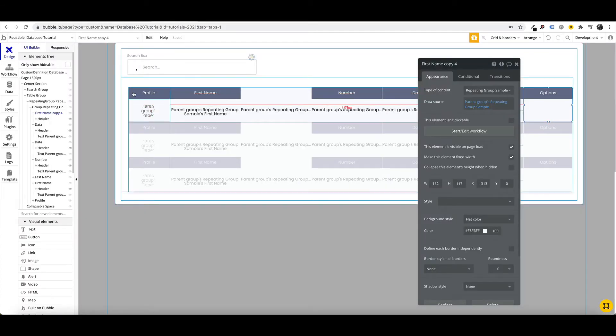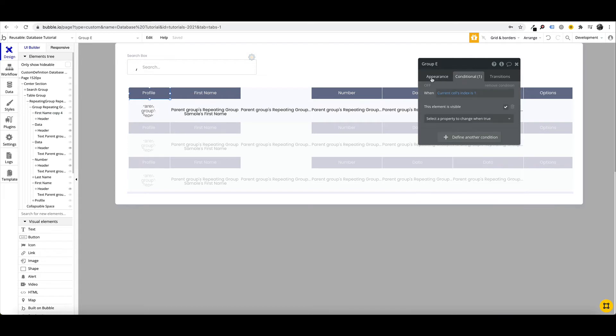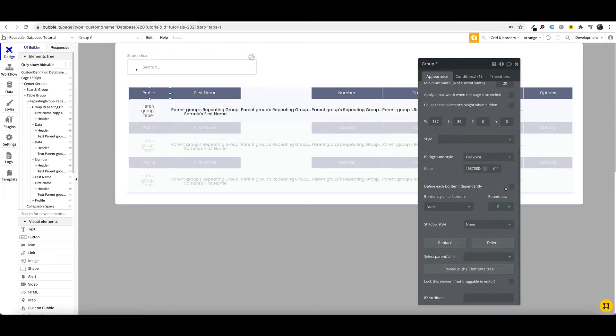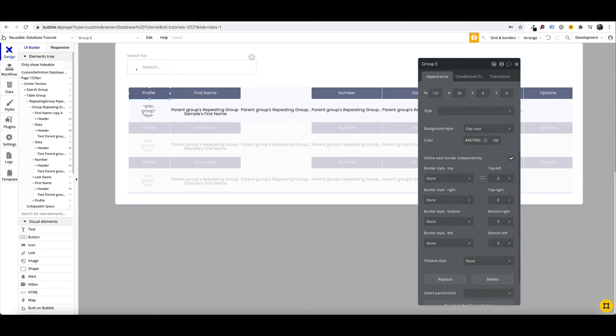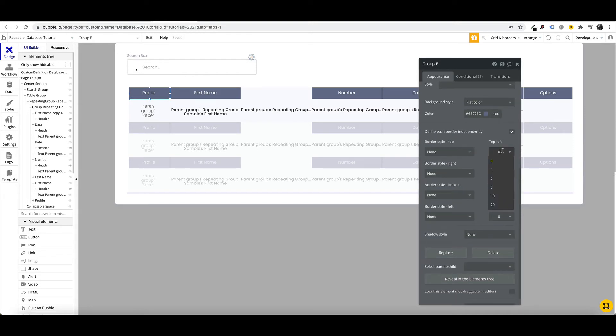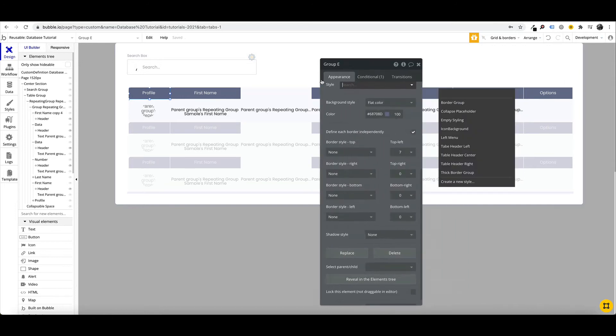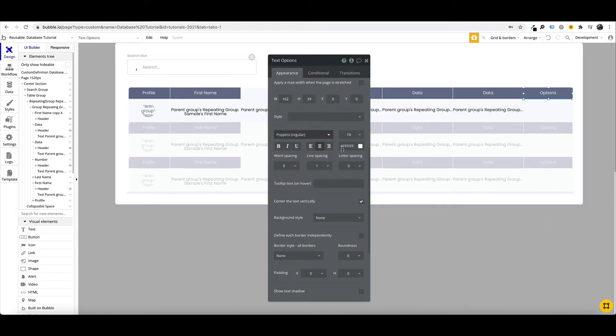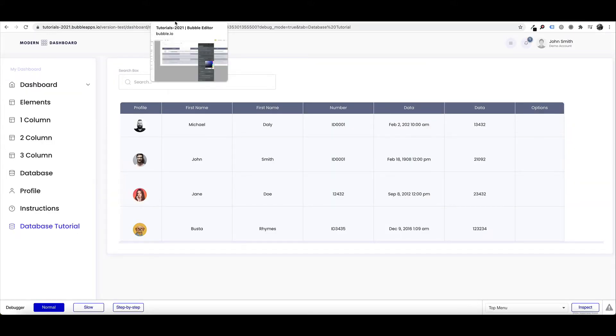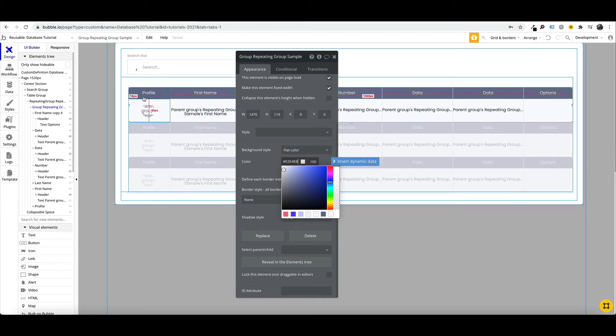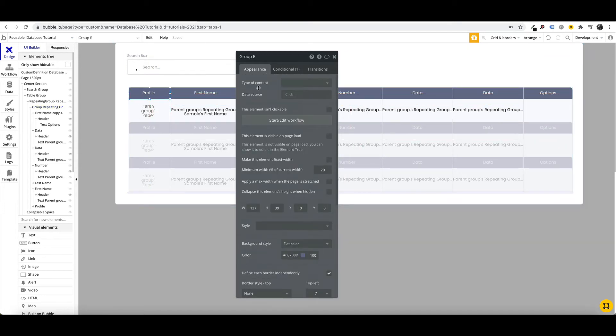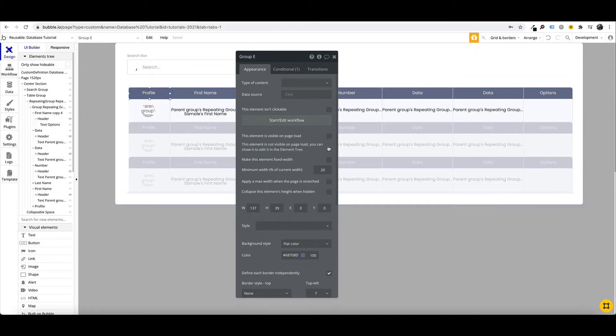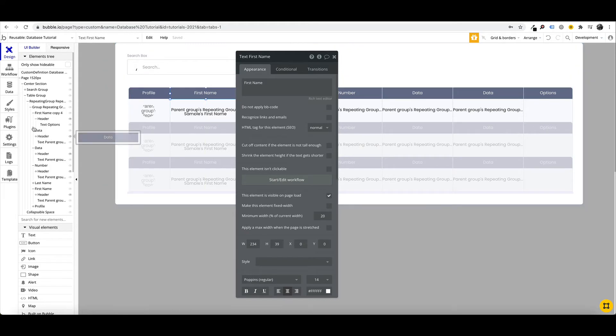So we've just populated this repeating group with some sample data there, and we can see that we have everything, but it's just not collapsing. There's too much data to display on a smaller screen. So the next thing we want to do is, on our first one, we just want to click on define each border independently. And we're going to go top left and make that round, and then on our last column, we do the same. Next thing that we need to make sure is that these header groups actually when it's not being displayed, that it collapses.